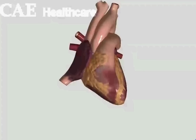Hey there guys, so the purpose of this video is going to be to introduce some basic cardiac surface anatomy to you using the ultrasound simulator 3D image. It's a great way to learn this stuff. So I'm going to discuss various features of the heart in the order that the blood flows through them.